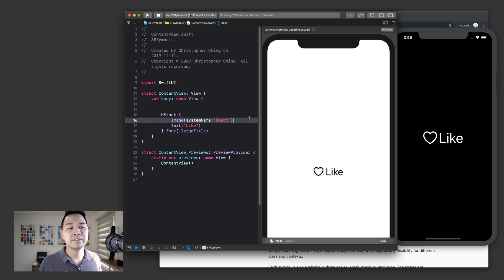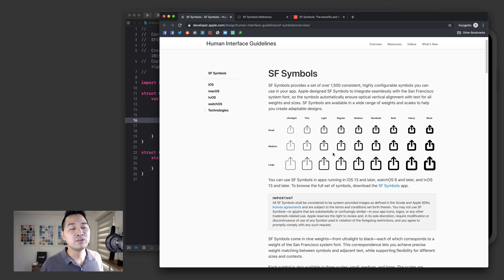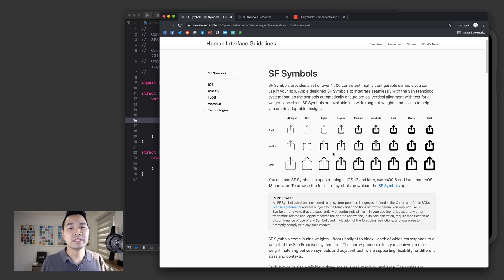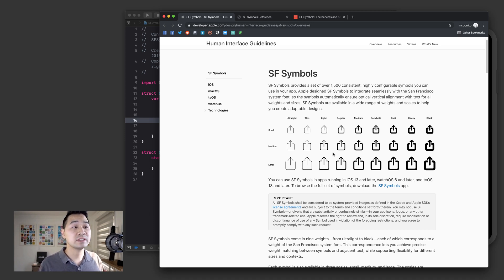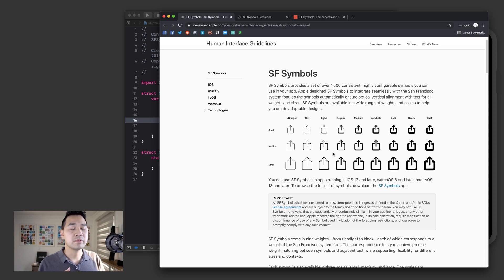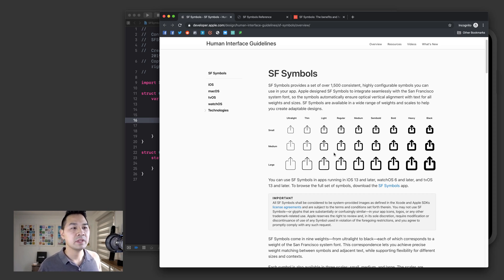And there are 1500 of these symbols for you to use. And if that weren't enough, Apple has said that you can actually export these symbols and customize them to your own. So let me show you where we can browse these symbols and how you can export one to configure it or to modify it to your needs and to your liking.